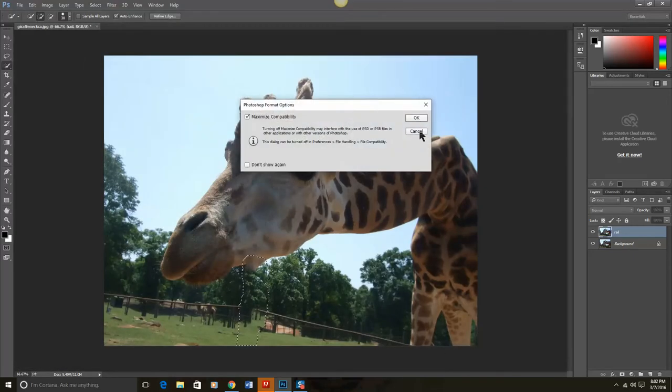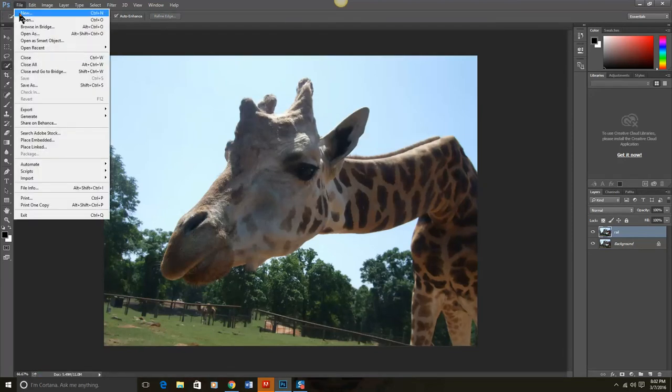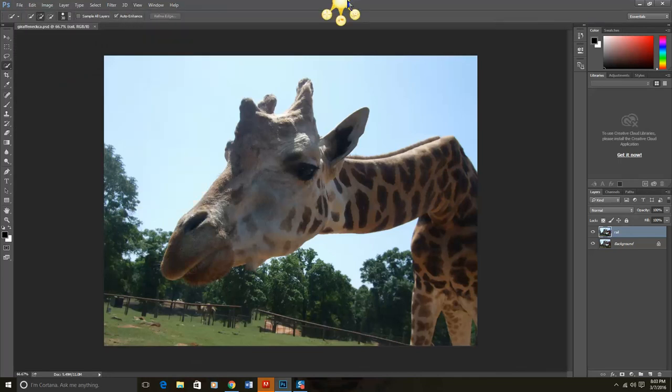Now my giraffe looks like it's much more in its natural habitat. Control D to deselect that. And we are done. Thanks again for listening to another great tutorial from Southern Lee High School.